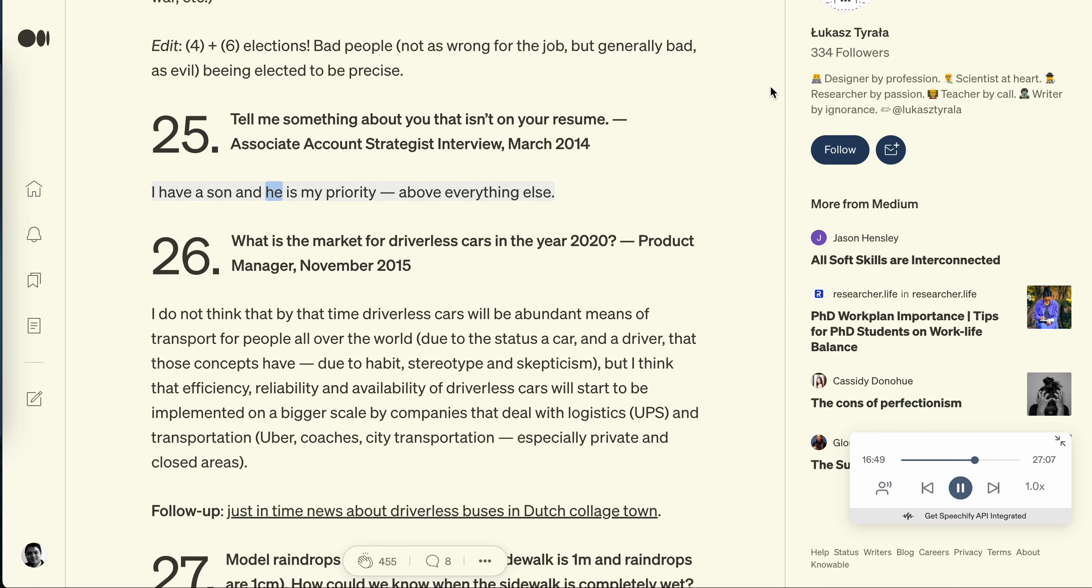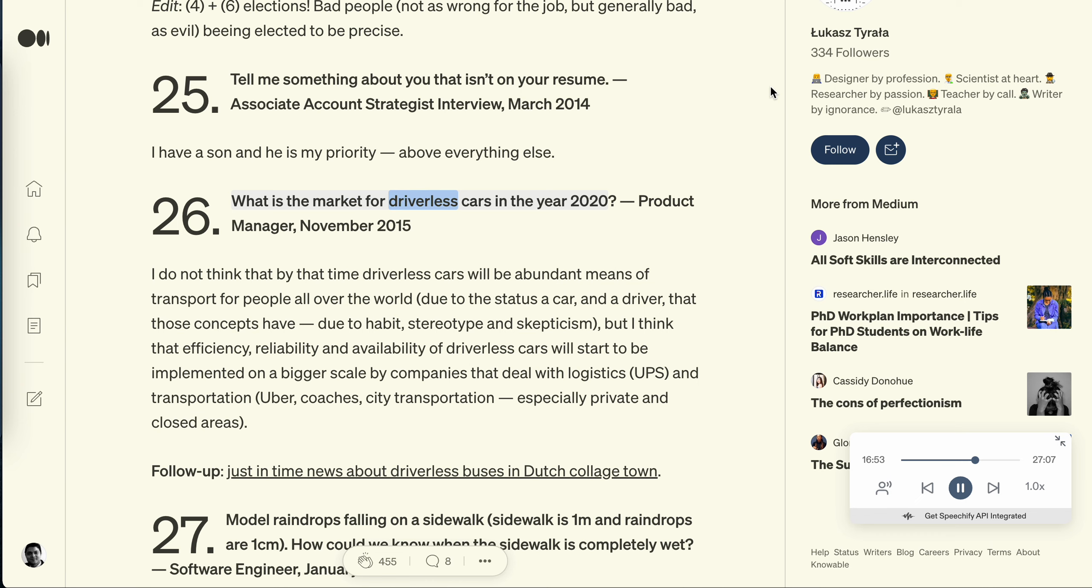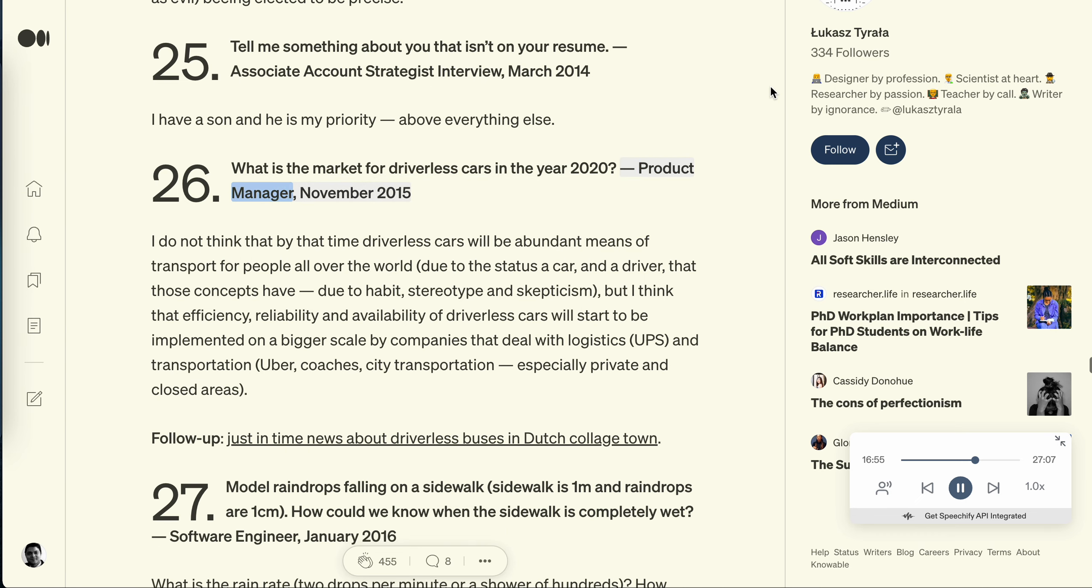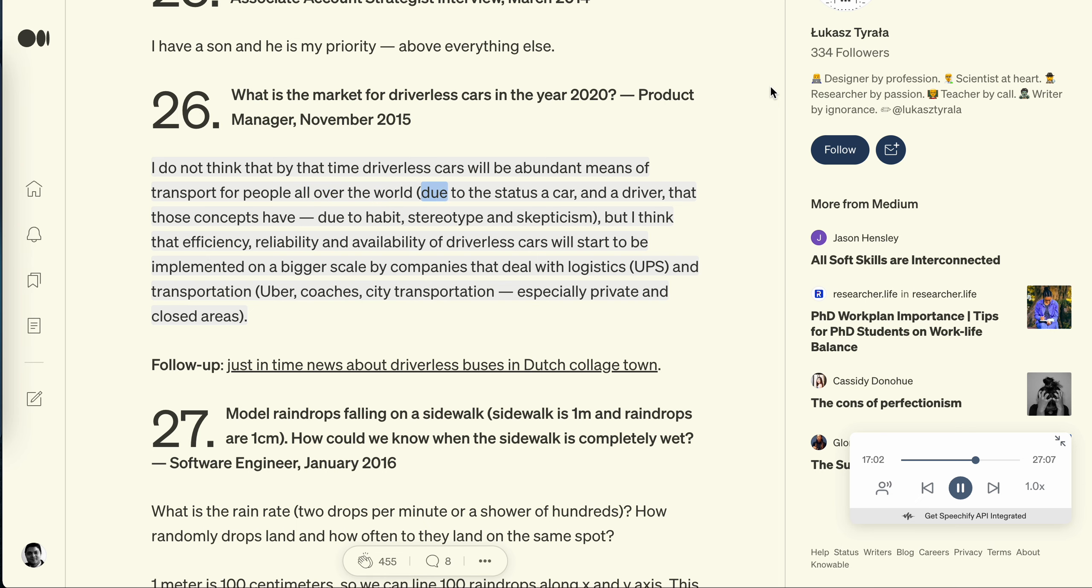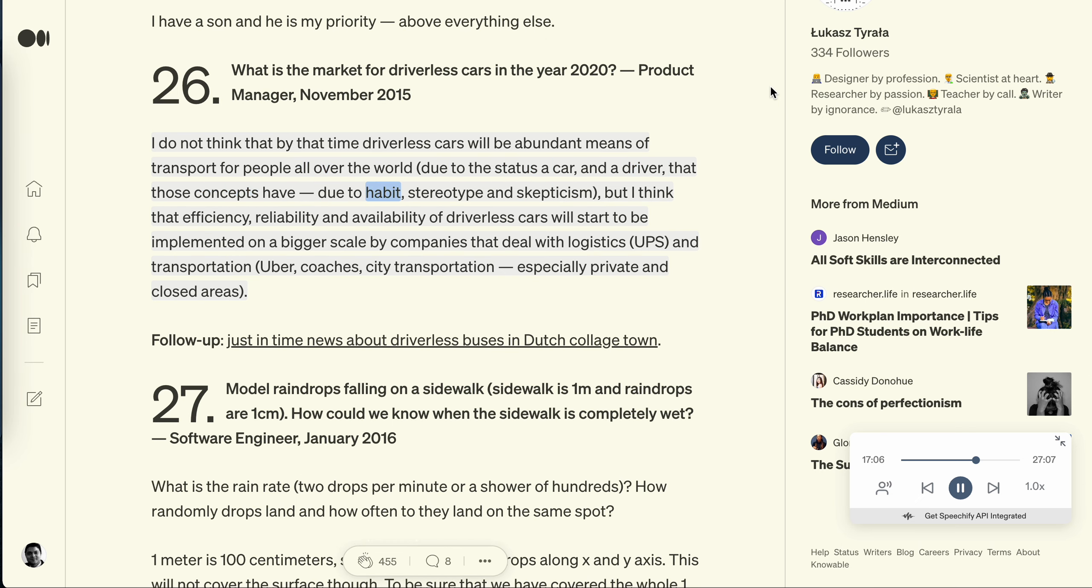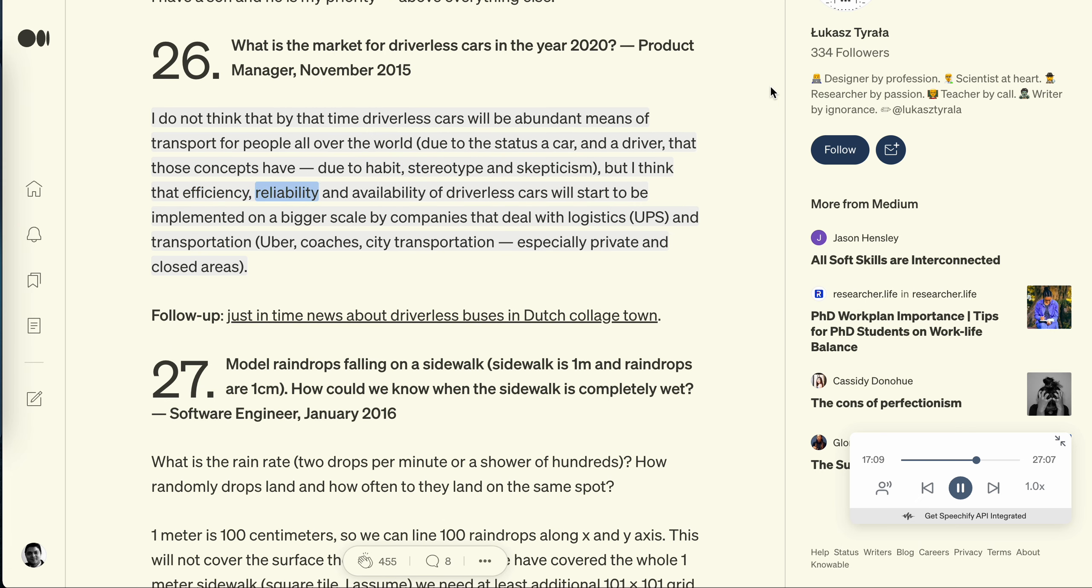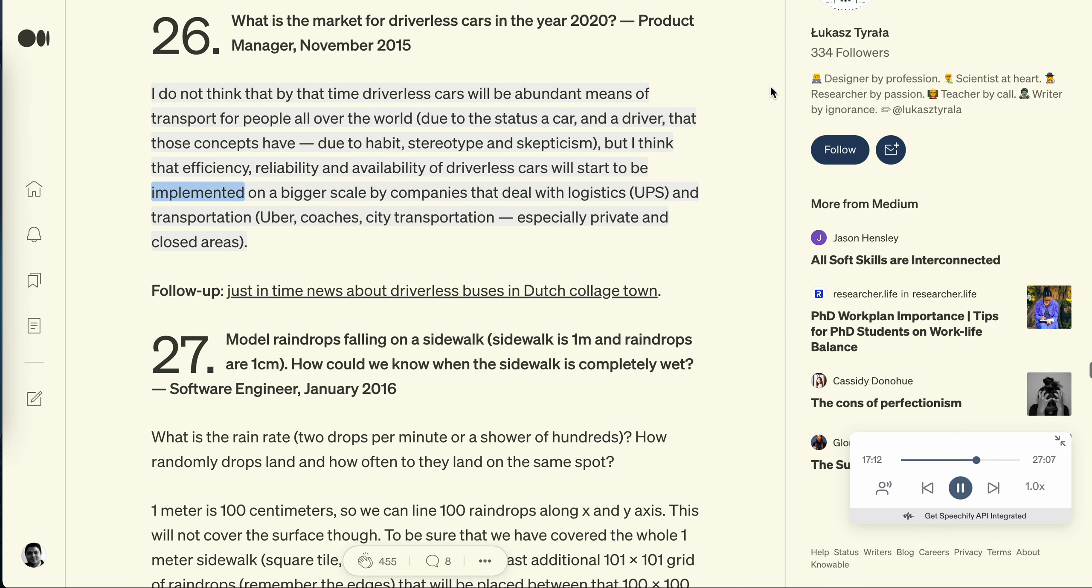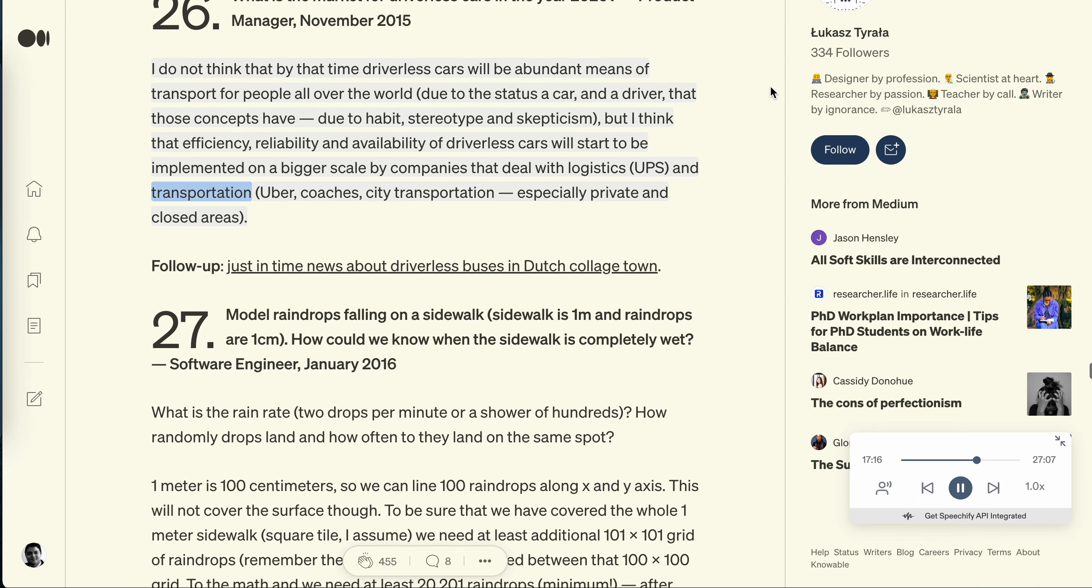Question 26: What is the market for driverless cars in the year 2020? Product manager, November 2015. I do not think that by that time driverless cars will be abundant means of transport for people all over the world due to the status a car and a driver that those concepts have, due to habit, stereotype and skepticism. But I think that efficiency, reliability and availability of driverless cars will start to be implemented on a bigger scale by companies that deal with logistics, UPS and transportation, Uber, coaches, city transportation, especially private and closed areas. Follow up: just in time news about driverless buses in Dutch College Town.